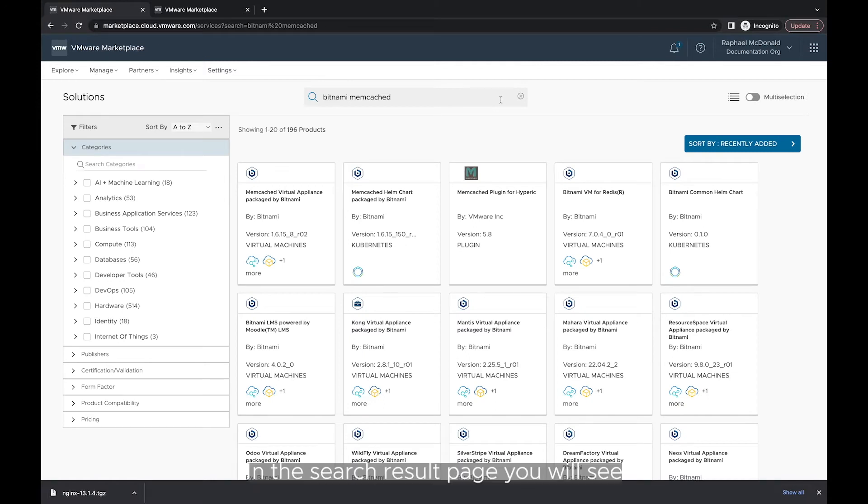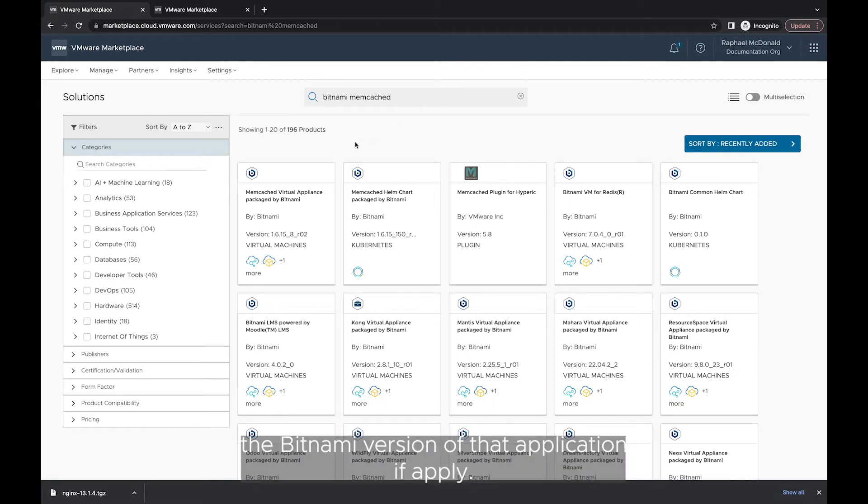In the search result page, you will see the Bitnami version of that application if applicable.